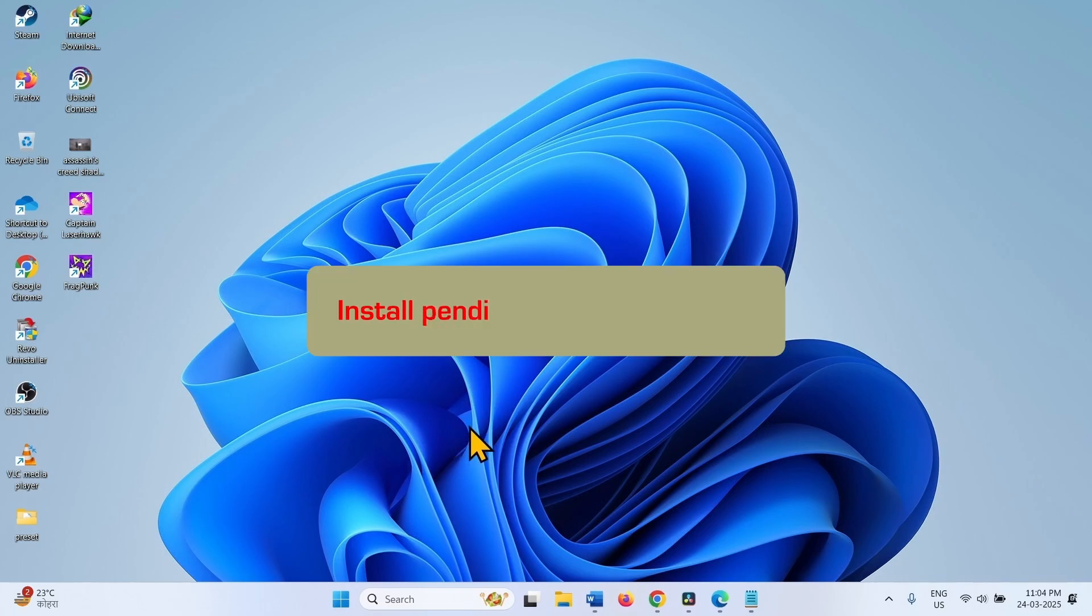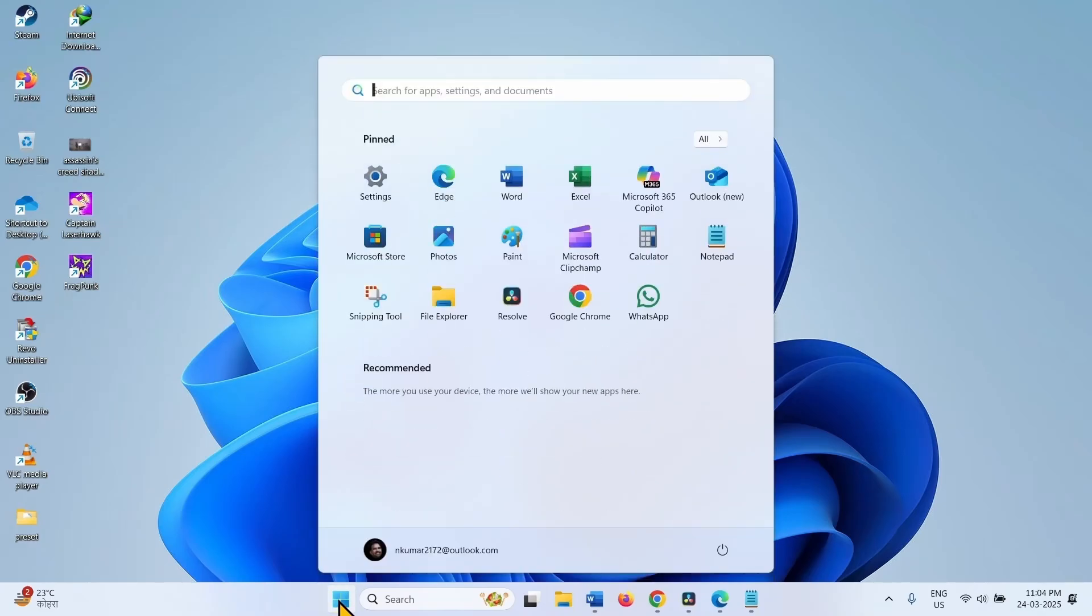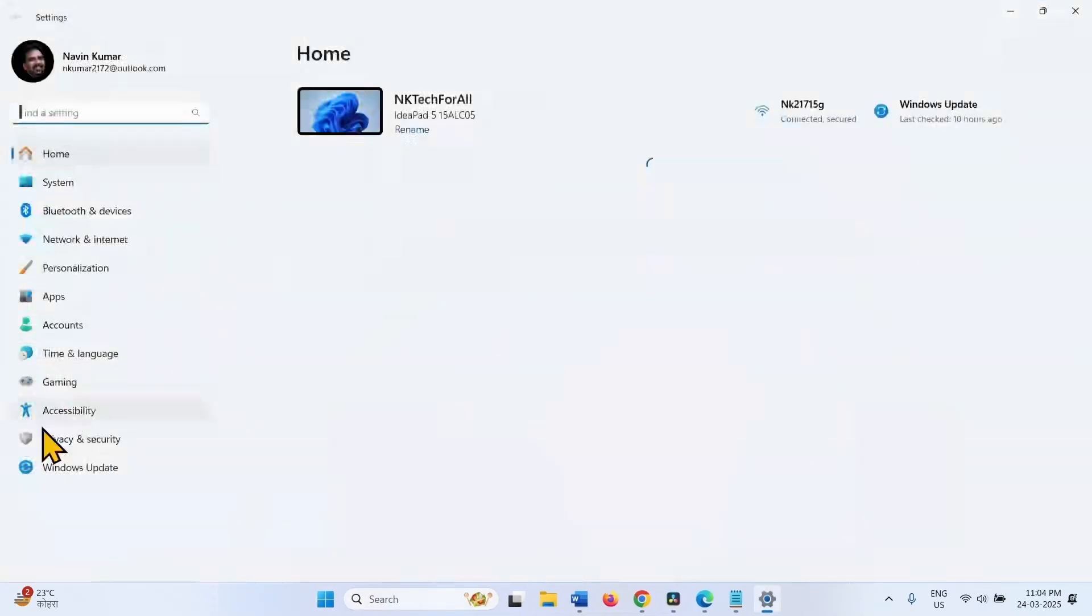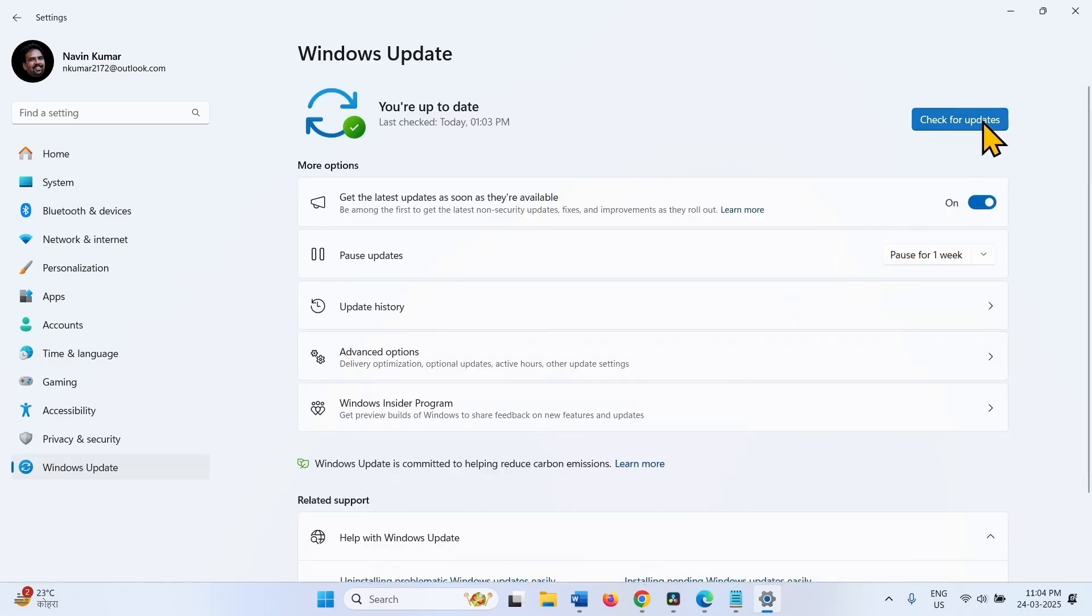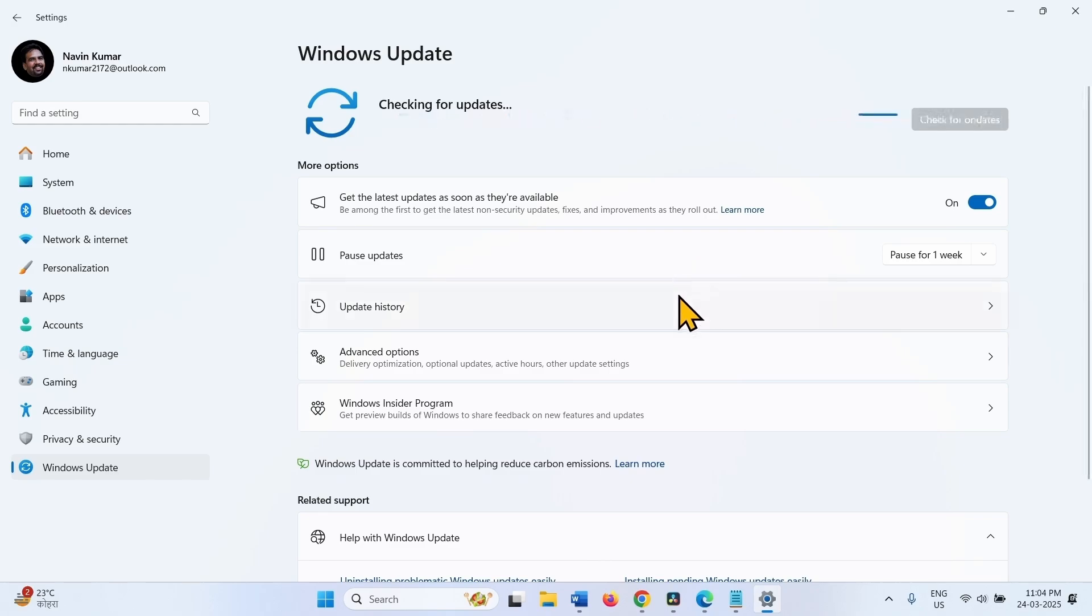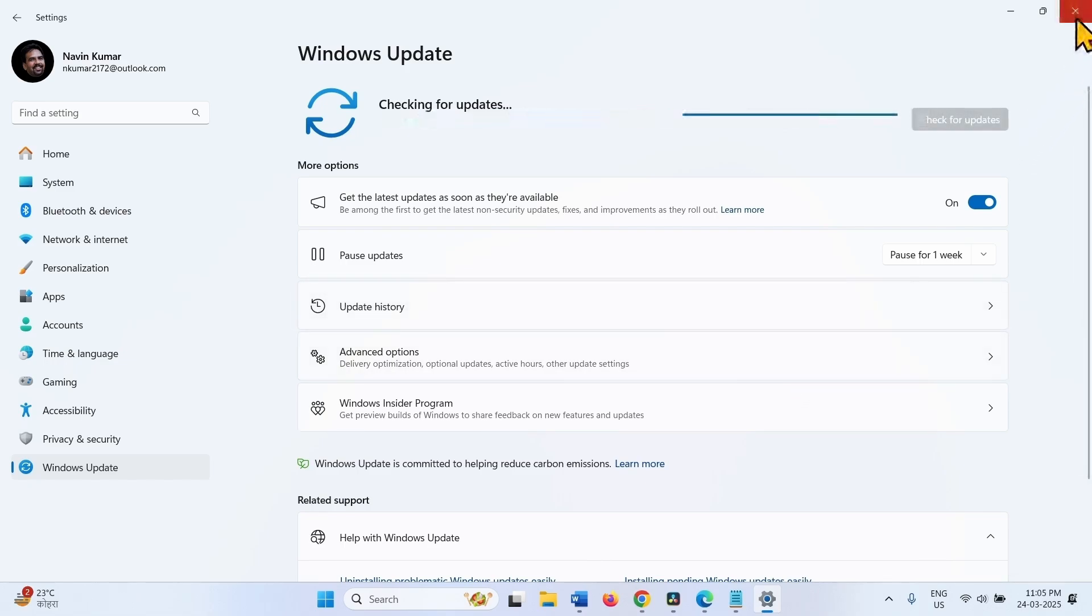Install the Pending Updates. Click on Start. Select Settings. Go to Windows Update and click on Check for Updates. If any update is downloaded, restart your computer to complete the installation.